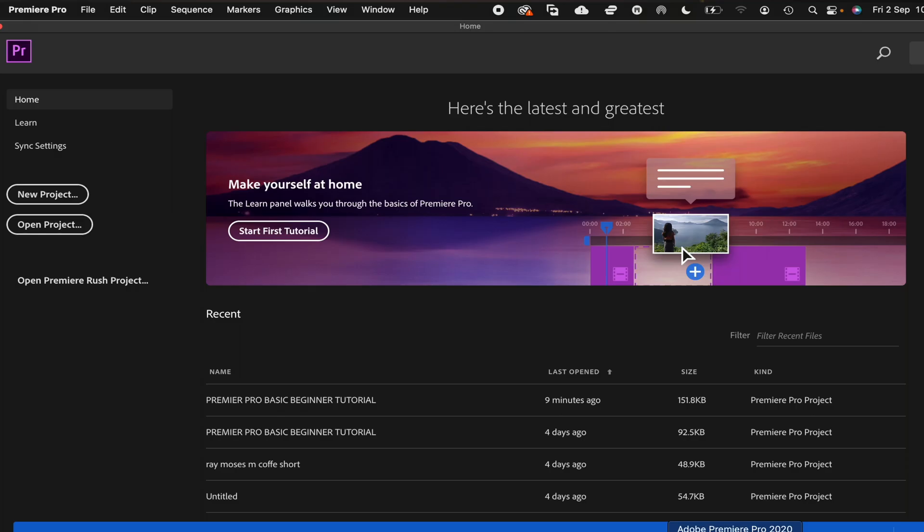As you can see, I have already opened the program. So once you open and start up Adobe, you're going to see this window pop up, be it on your Mac or PC.